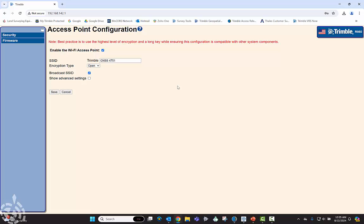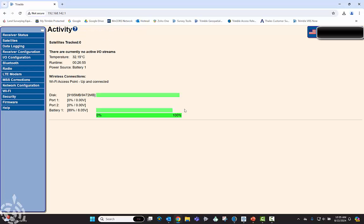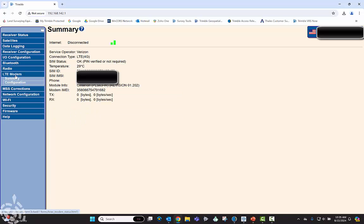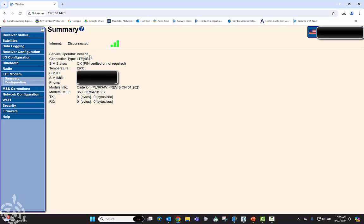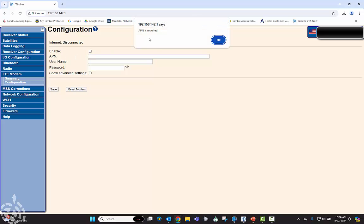So it's going to ask you for the access point configuration. You can just leave this at default, I'm not going to change anything here. If you want to change the name or the encryption type you could, but for now let's hit save. And then on the left we have this LTE modem so that's going to be our SIM card showing that we are disconnected. I do have the SIM card in there in the R980, it's reading the SIM card, but we need to get it on the internet. So on the left hand side, this is the summary, click on configuration.